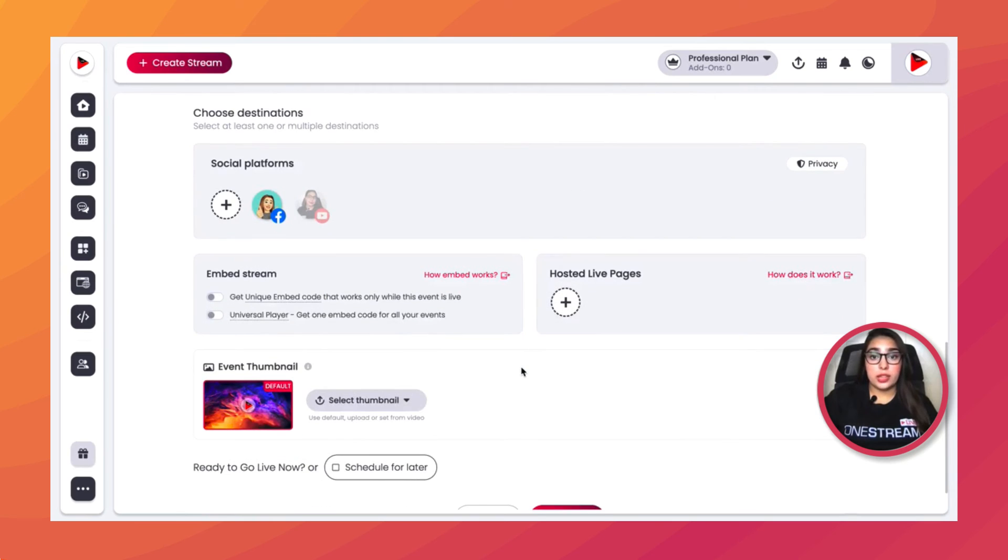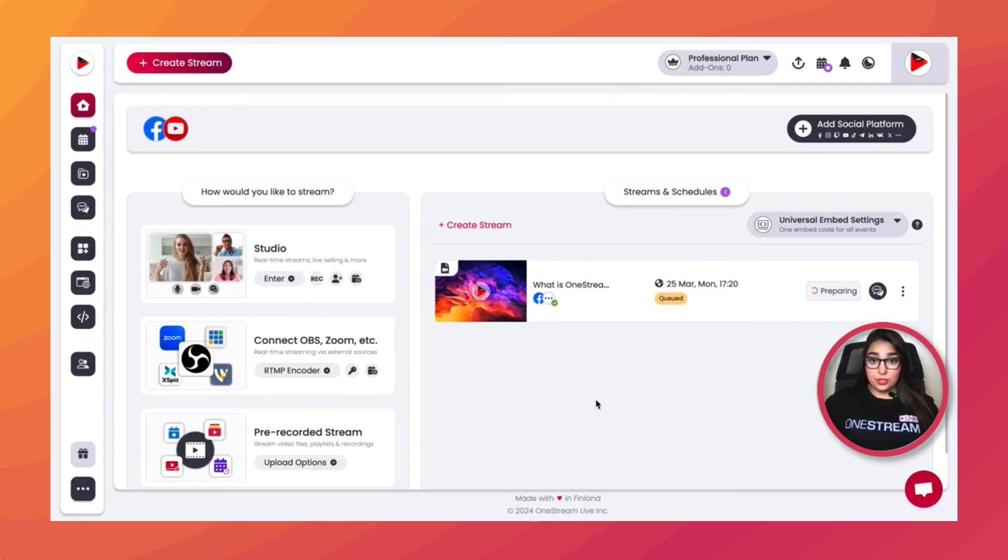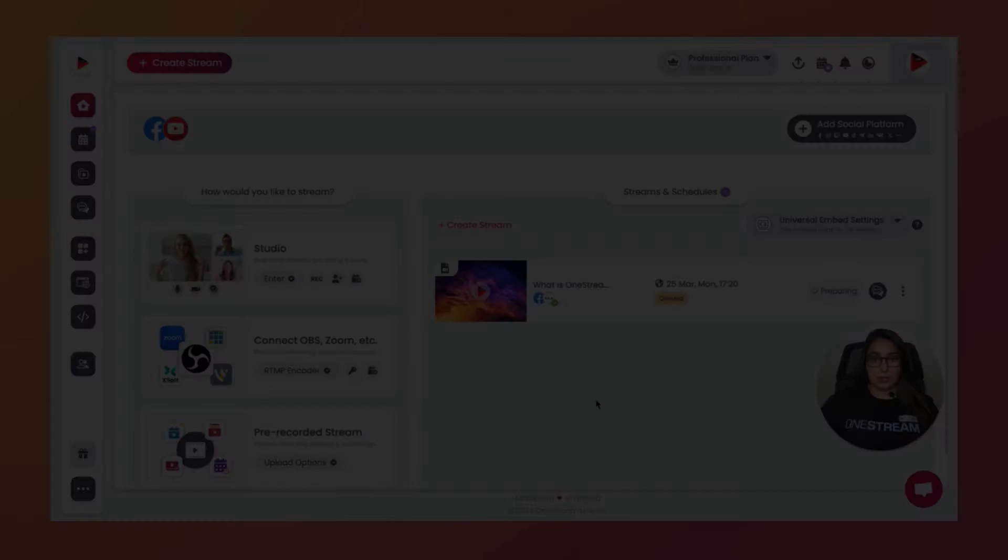And then click on Go Live. Your live streams will be automatically deleted right after they have streamed. And that's it—OneStream Live will take care of the rest. Keep following us for more helpful content.